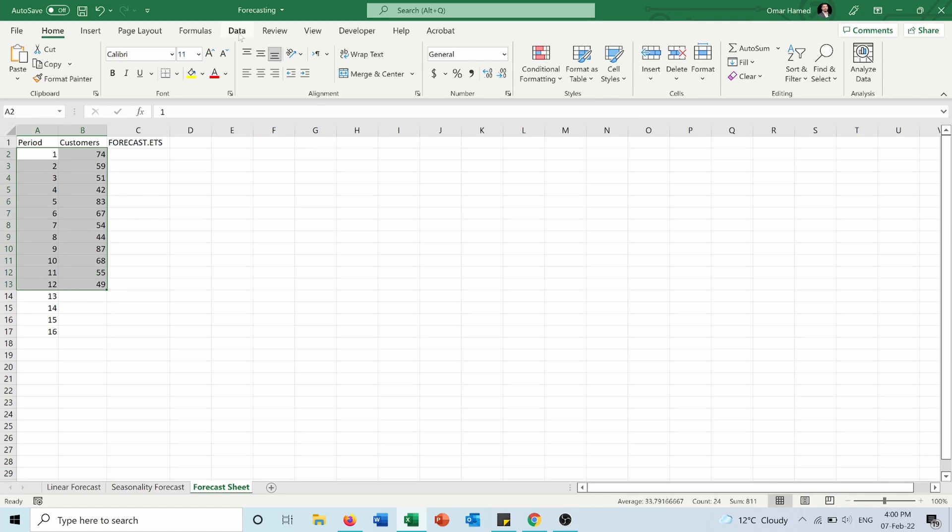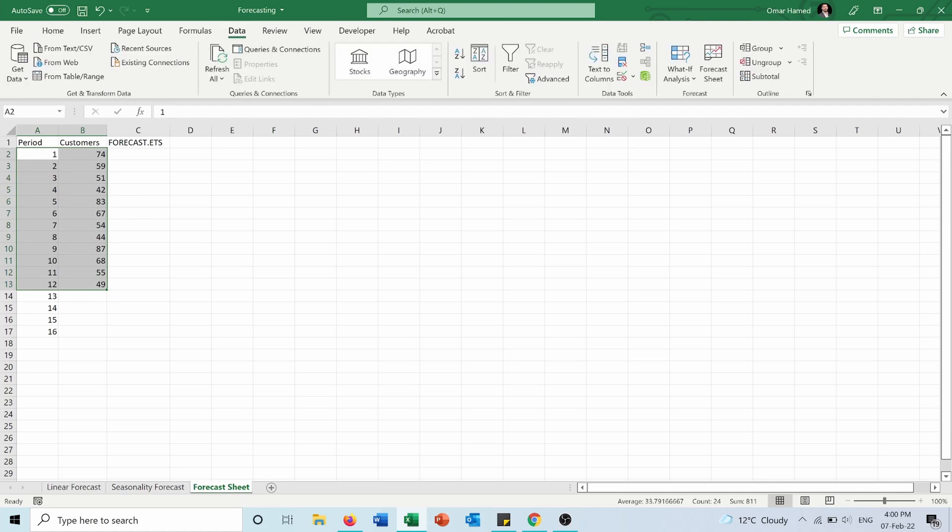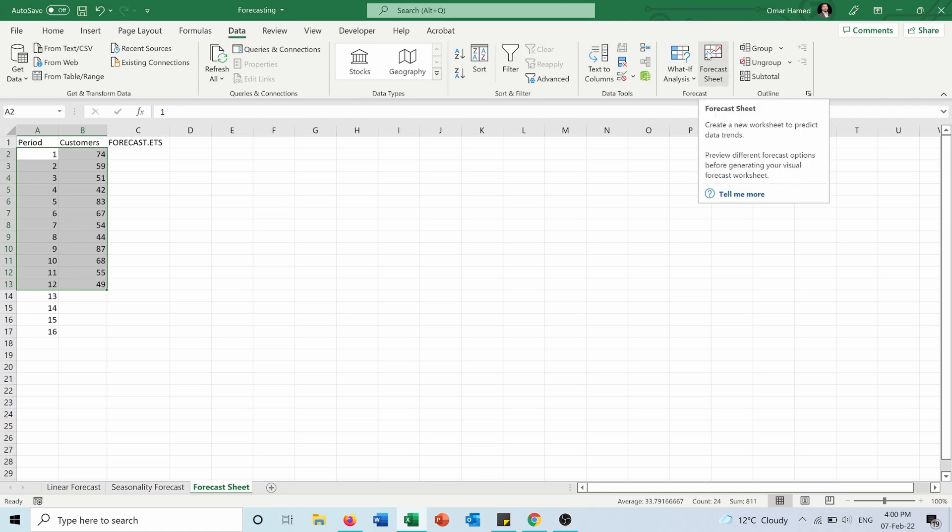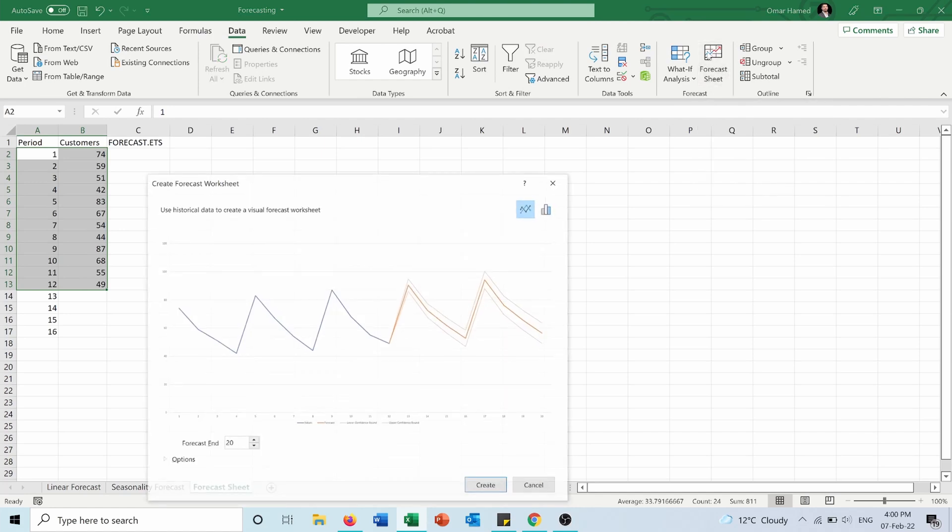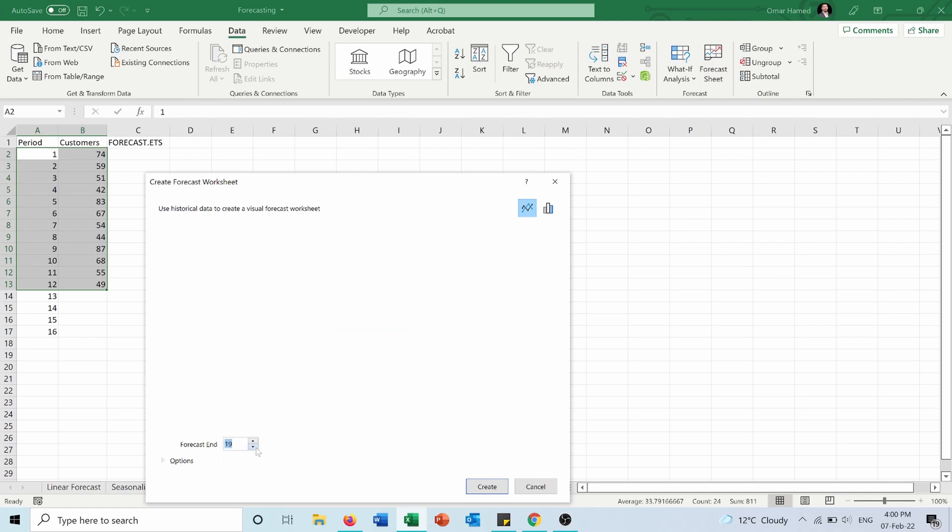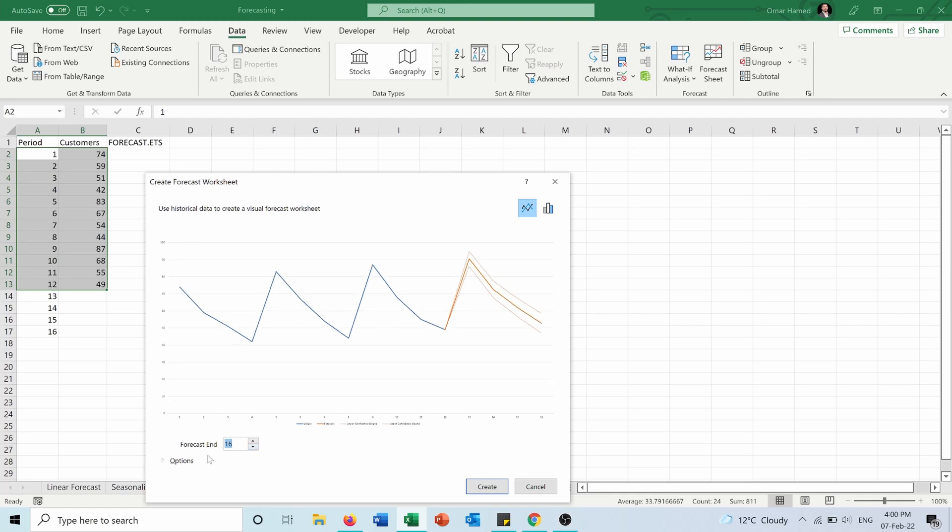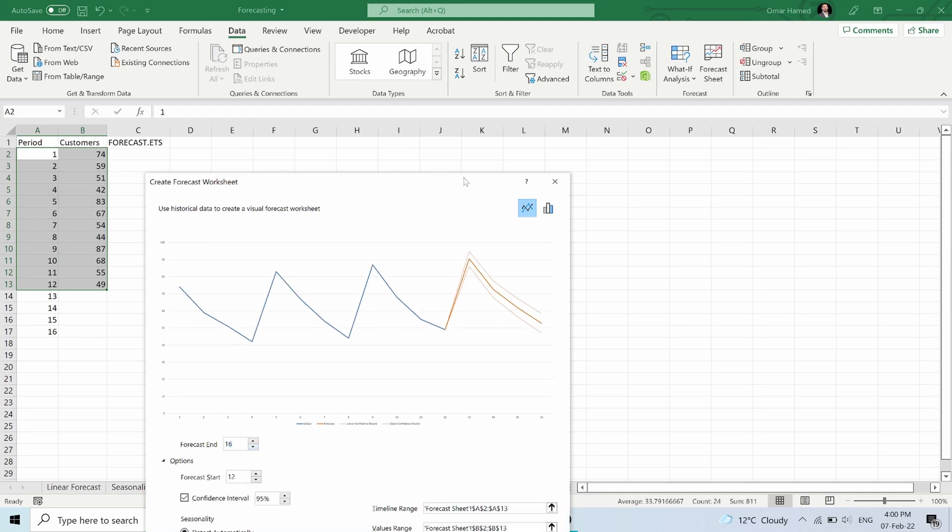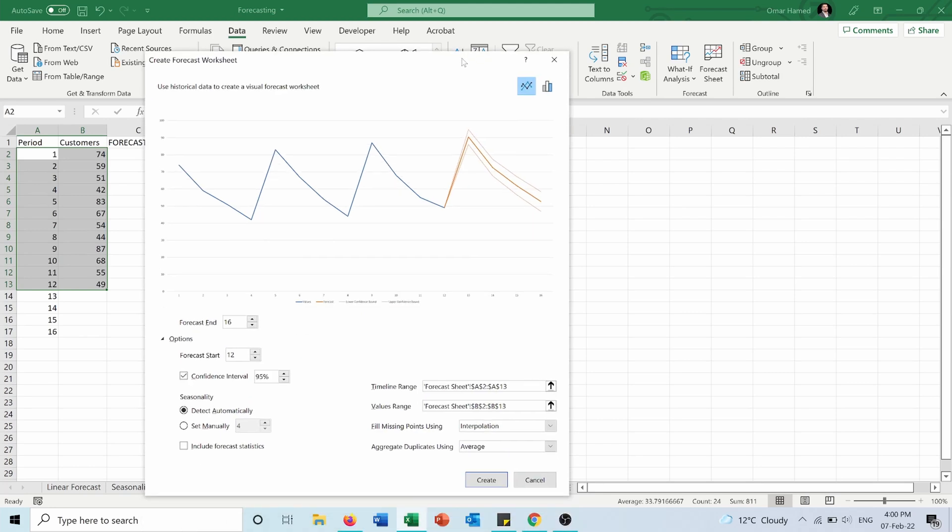First of all, I will select the forecast to end at period 16. Then I have options here. I will select the forecast to start at period 12. The confidence interval—by default it is 95%—so I will keep it like that.